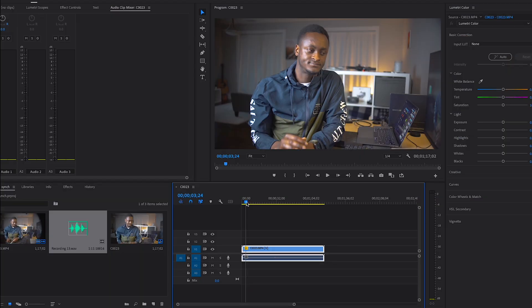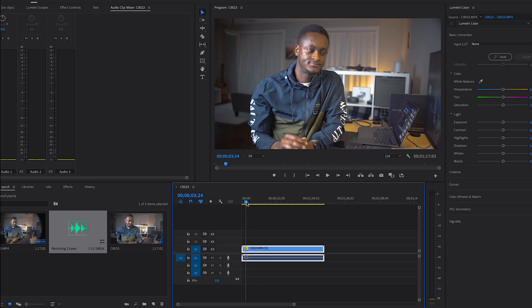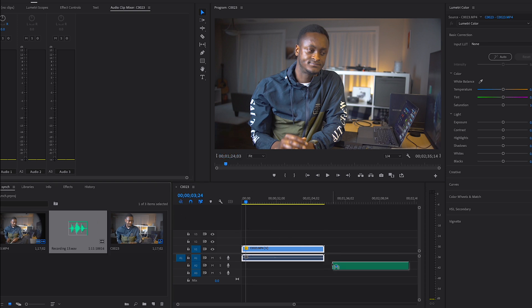Let me show you how to sync your audio with your video. I've already imported my video clip and put it on the timeline. I also have my recorded audio right here, and I'm going to drag that same audio onto the timeline.